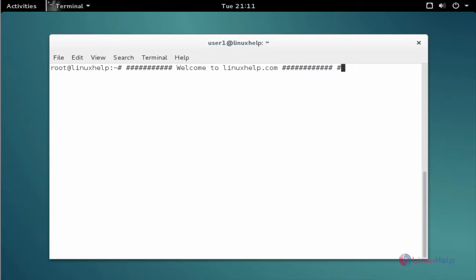Welcome to linuxhelp.com. Now I am going to explain the topic about how to install WeChat on Debian 8.3.